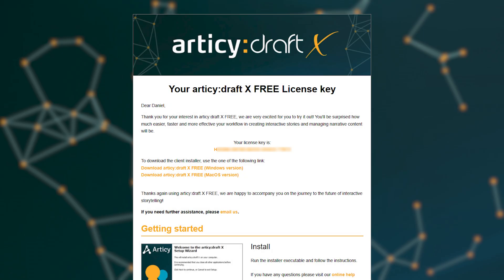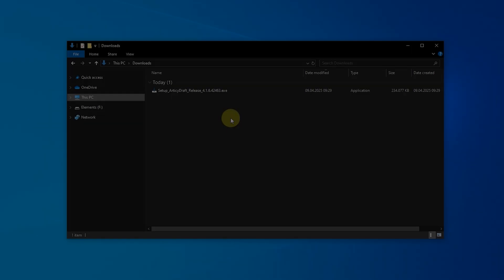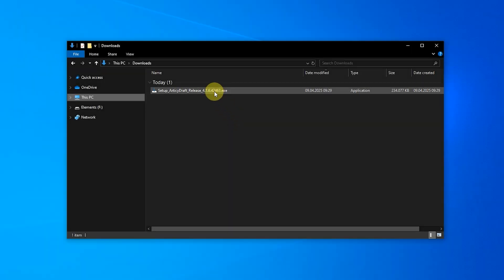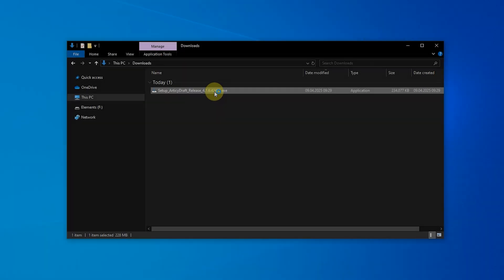After confirming your registration, you will receive a welcome email containing your license key and the download link for the software, usually within a couple of minutes. Download the installer executable and run it.